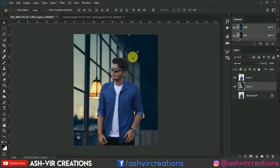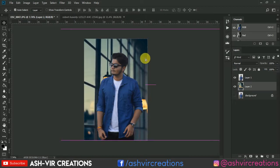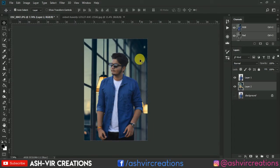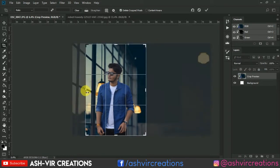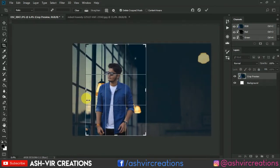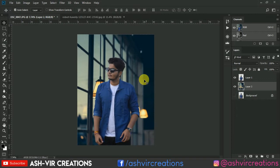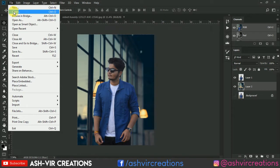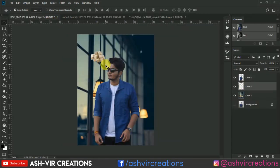Let's undo by pressing Ctrl+Alt+Z. I want this area from the background image instead. Now it looks good. We will crop the image again by pressing C for the Crop tool. Now press Enter, and let's add some objects to the subject. Click on Open and add these blocks to the subject.